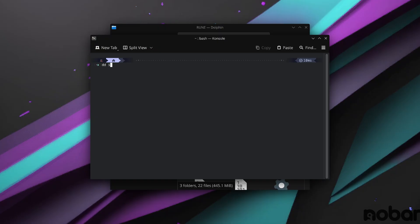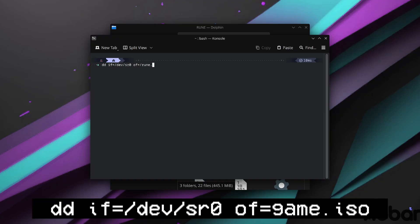The command is dd if=/dev/ whatever your CD drive is, and then of= controls your file name, and it'll just make an ISO.